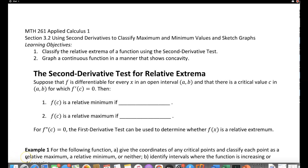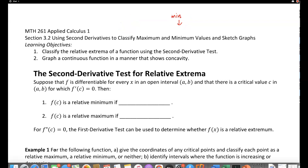In this lesson we'll use the second derivative test for relative extrema, which is covered in section 3.2. In section 3.1 we used the first derivative test — we found the increasing and decreasing intervals, and if a function is increasing to the left and decreasing to the right of a point it's a relative maximum, and if decreasing to the left and increasing to the right it's a relative minimum.